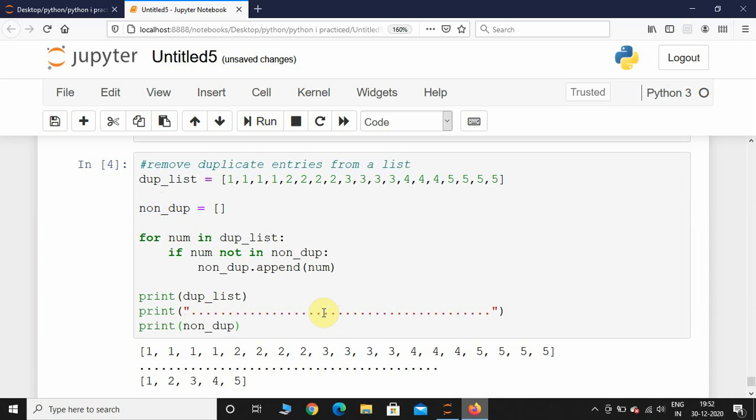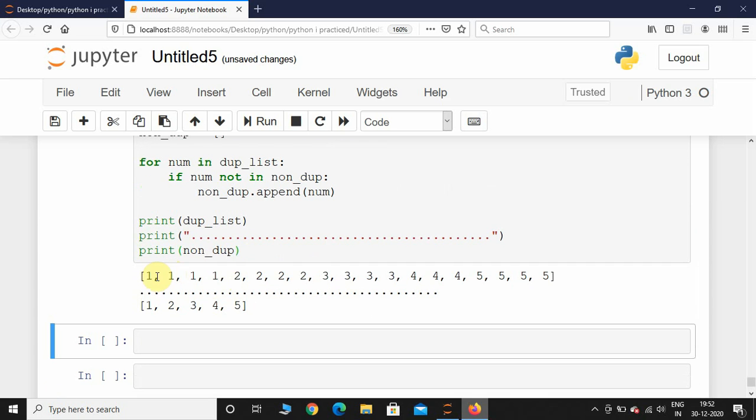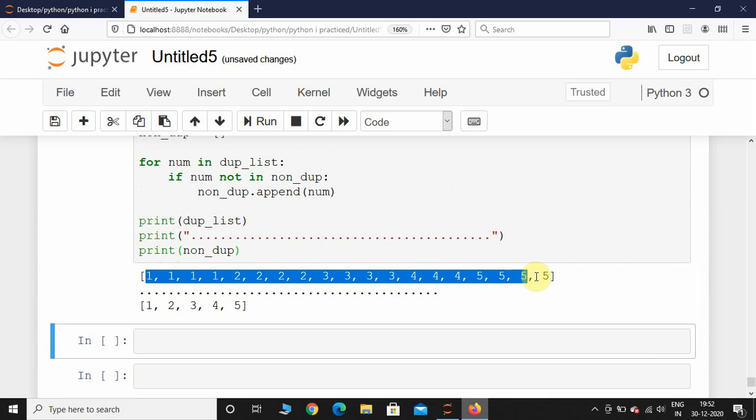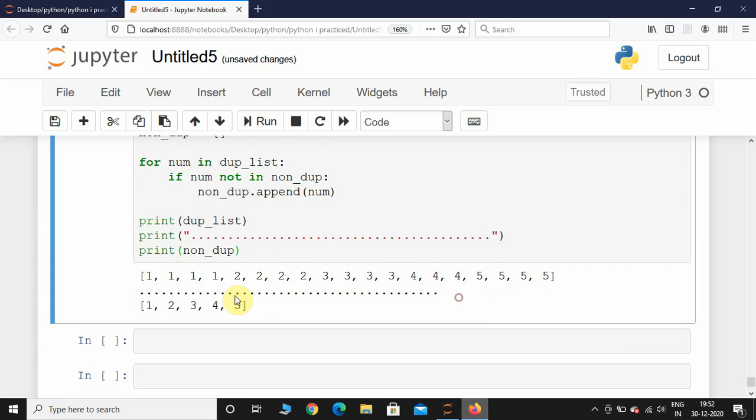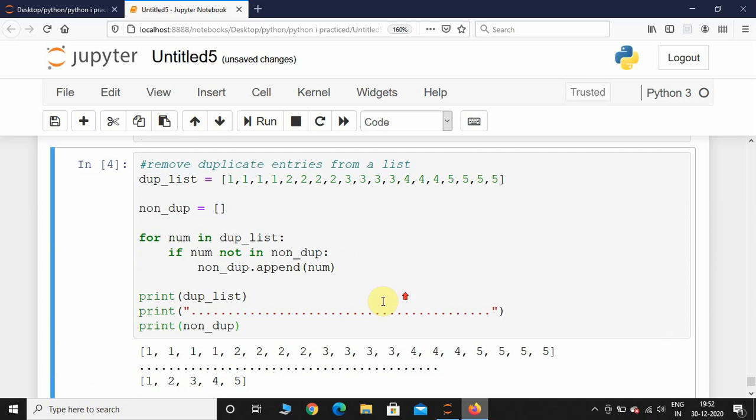Here you can see we have successfully removed all these duplicate values and we have only appended one instance of that number. This is how you remove the duplicate entries from the list.